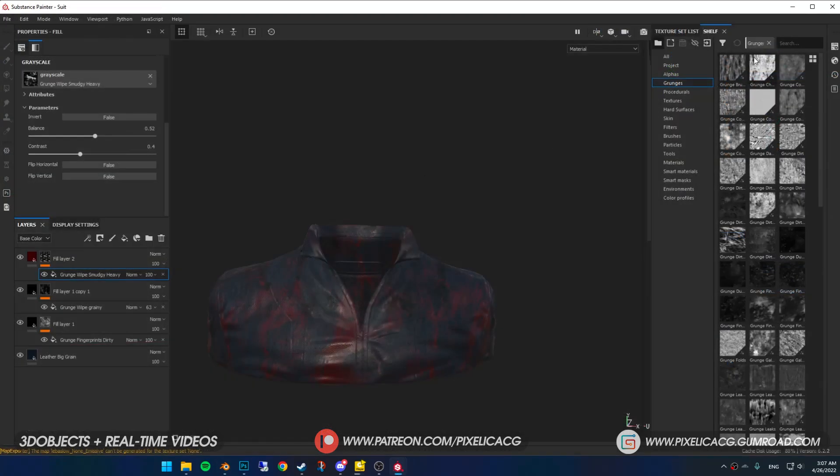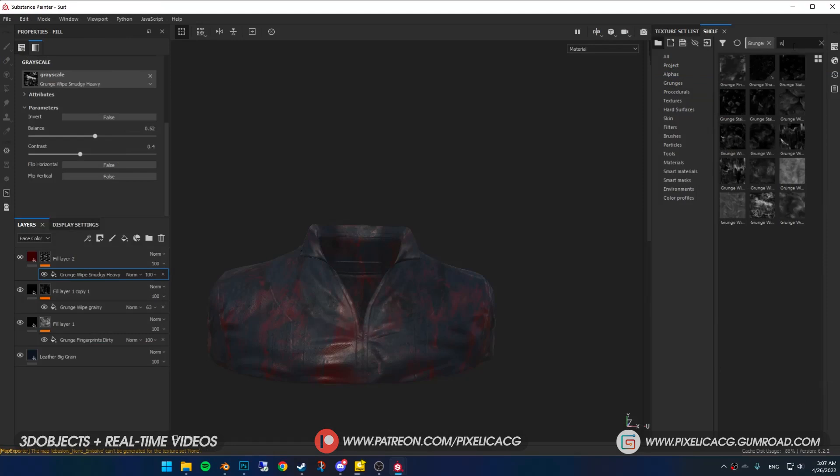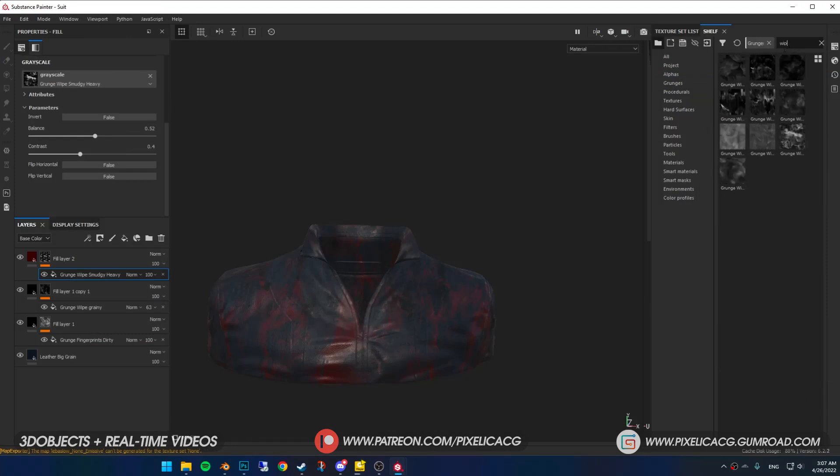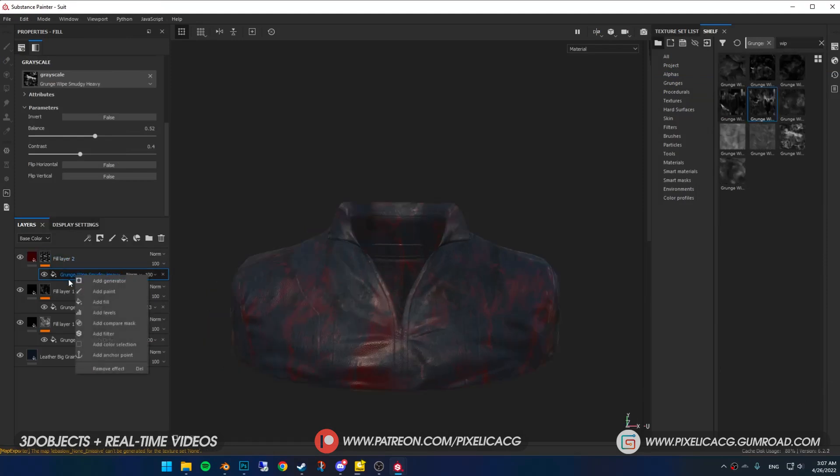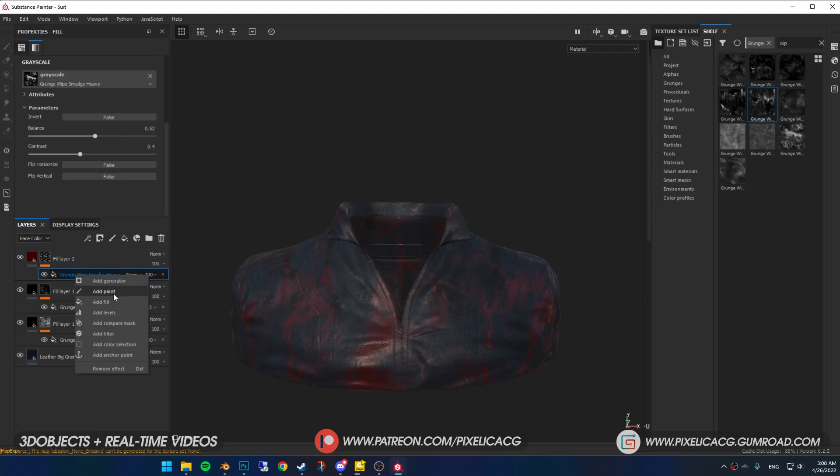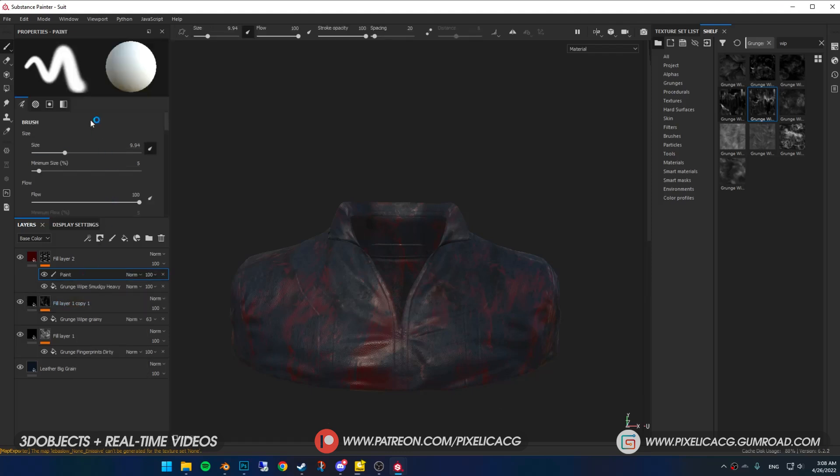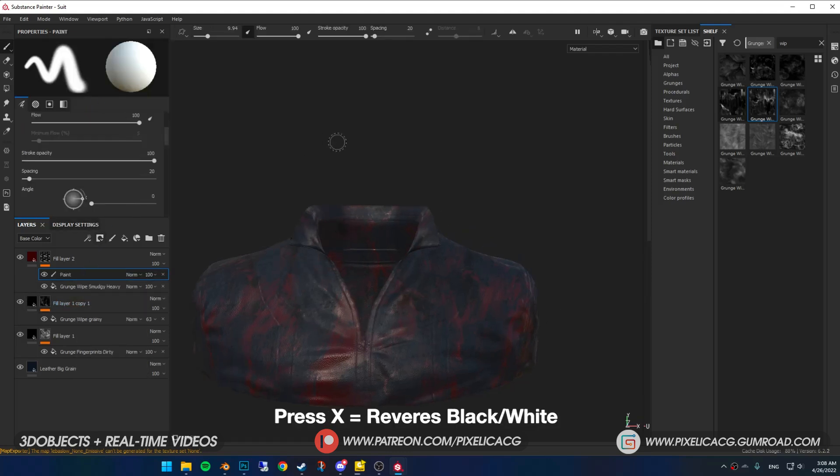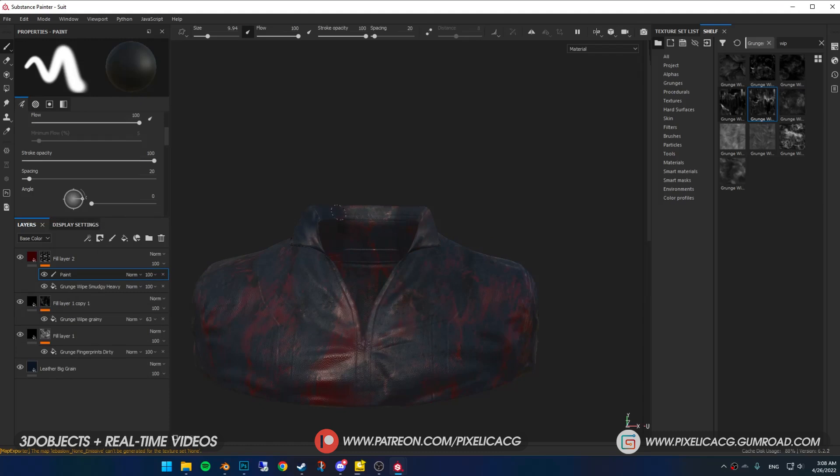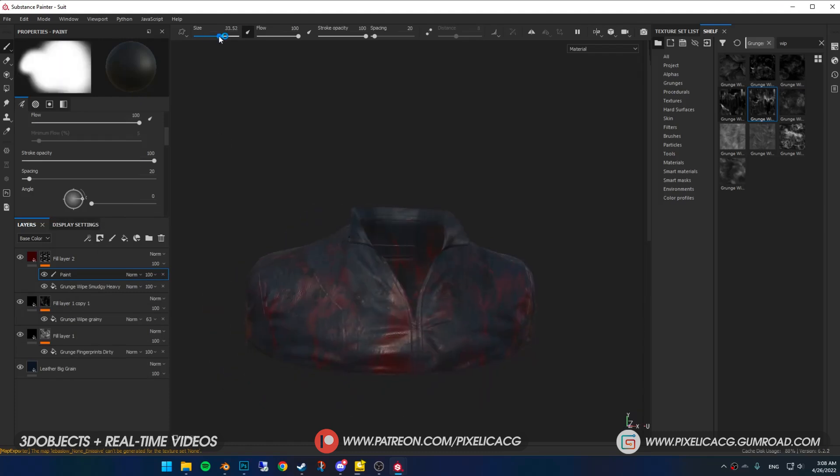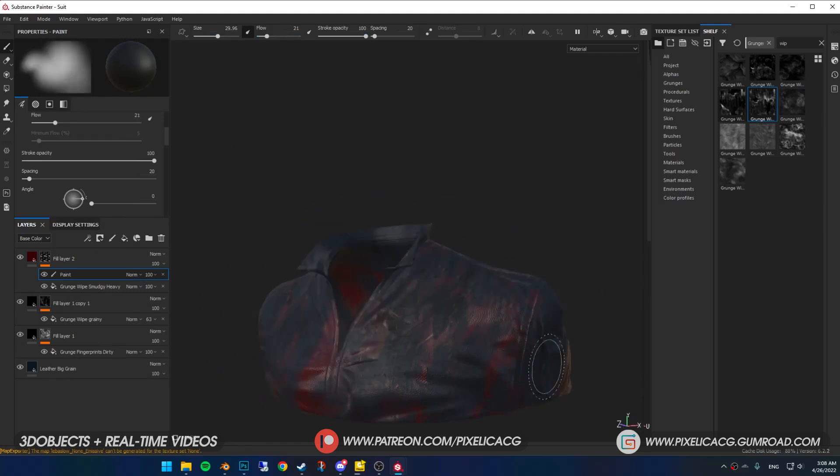I realized the blood stains are too much, and for example there shouldn't be any blood stains inside the collar. We can manually paint out the part of the textures we don't want by right clicking on the mask and add a paint. Now you have a brush. Press X to reverse the color of the brush from white to black. Now by painting the mask black we can wipe out the blood stains.